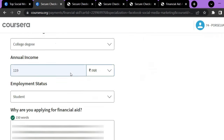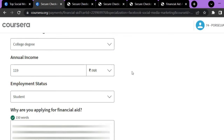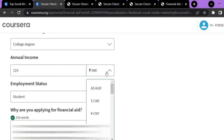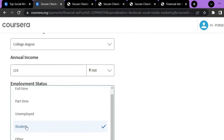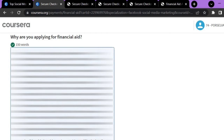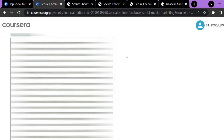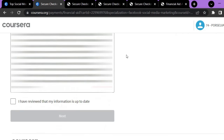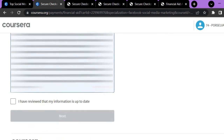If you are a college student, you can select 'Some College' or 'College Degree.' If you are doing a masters, you can choose that option accordingly. Then you have to give your annual income and employment status. I am a student so I am selecting the 'Student' option. Next, you have to answer the question: why are you applying for financial aid? You have to type a minimum of 150 words, then the blue submit icon will appear.